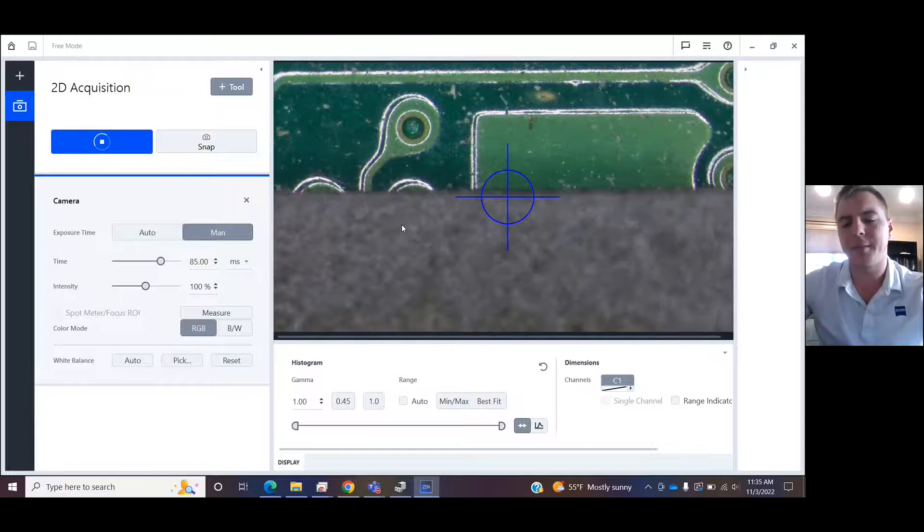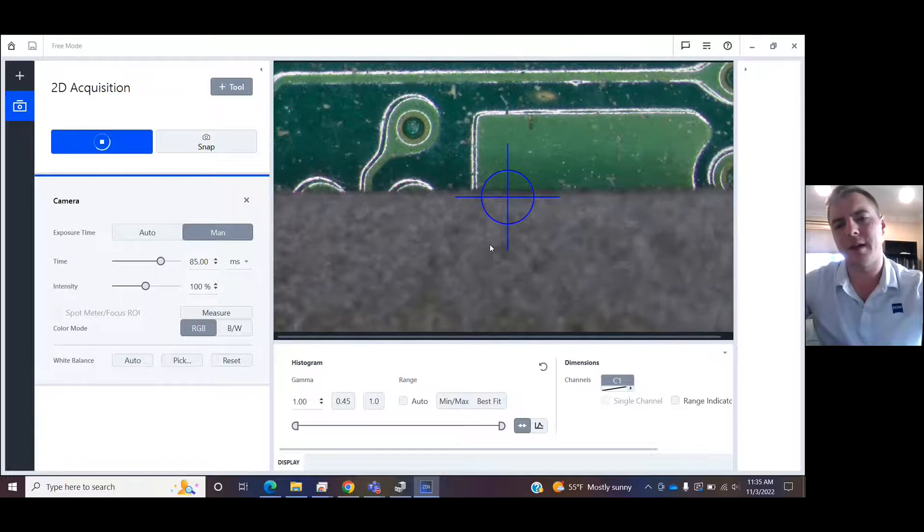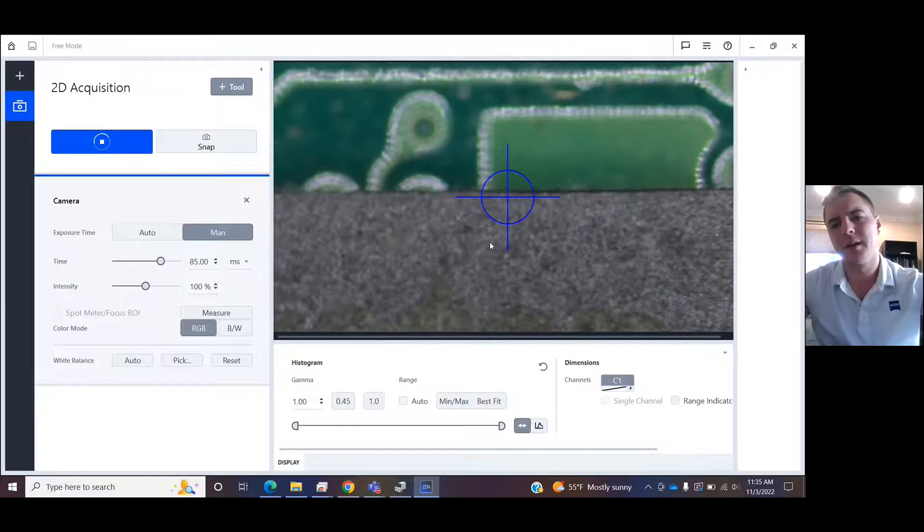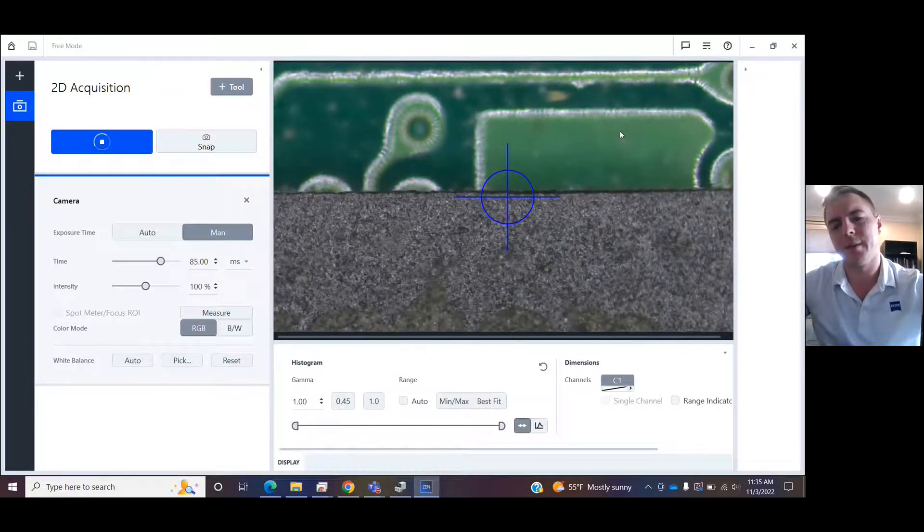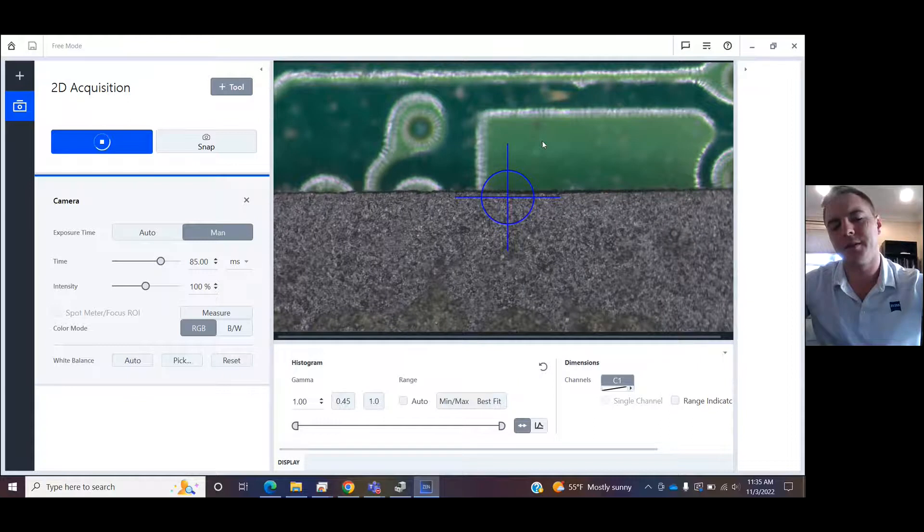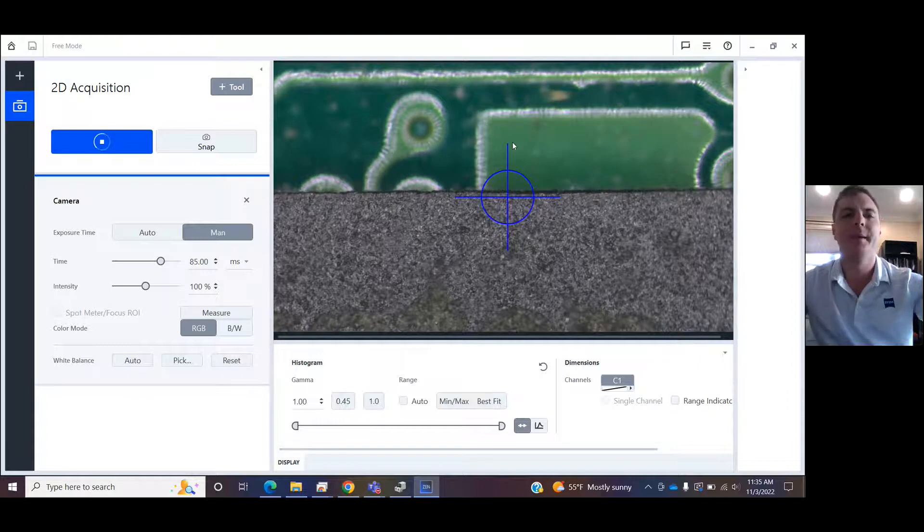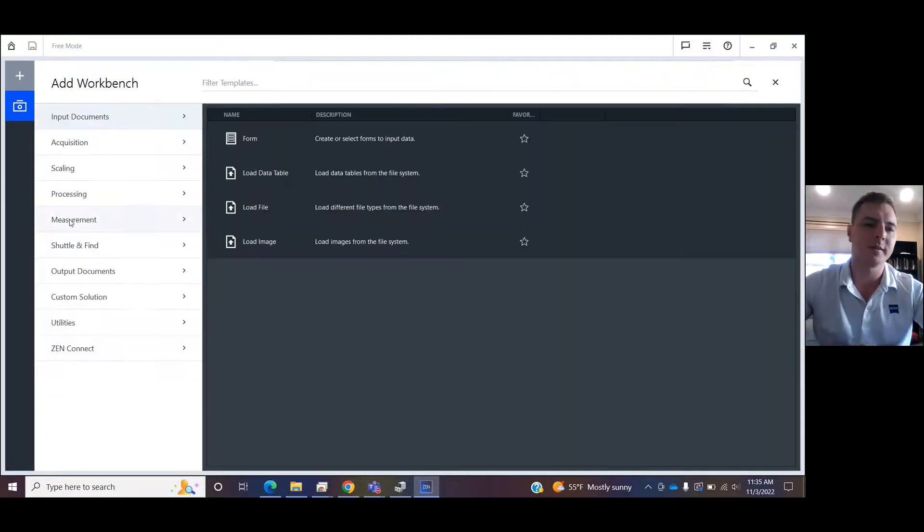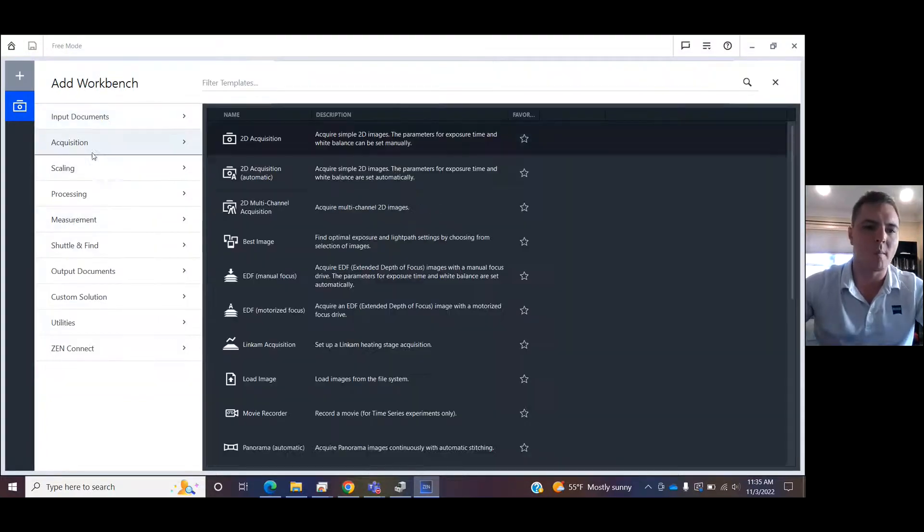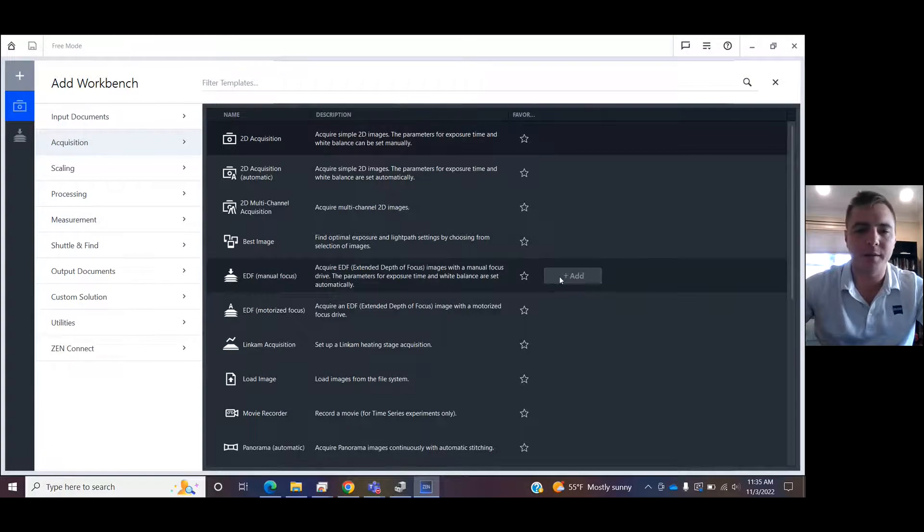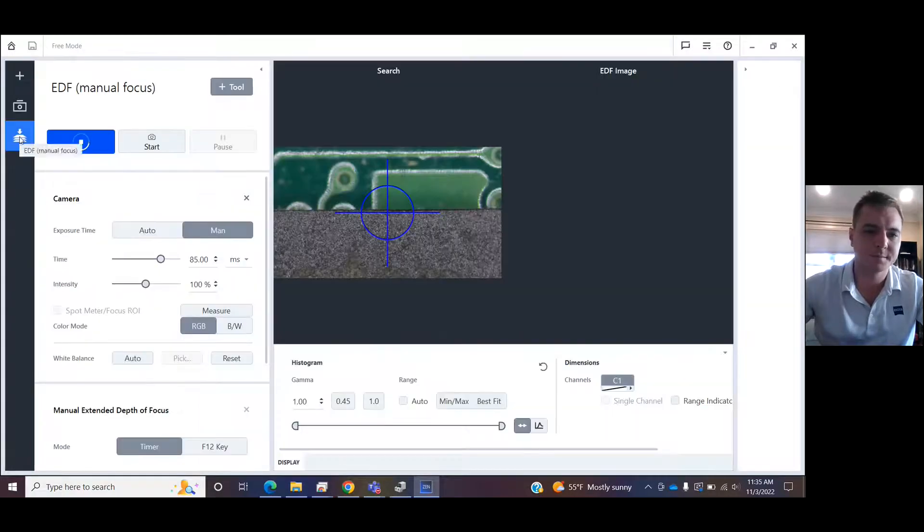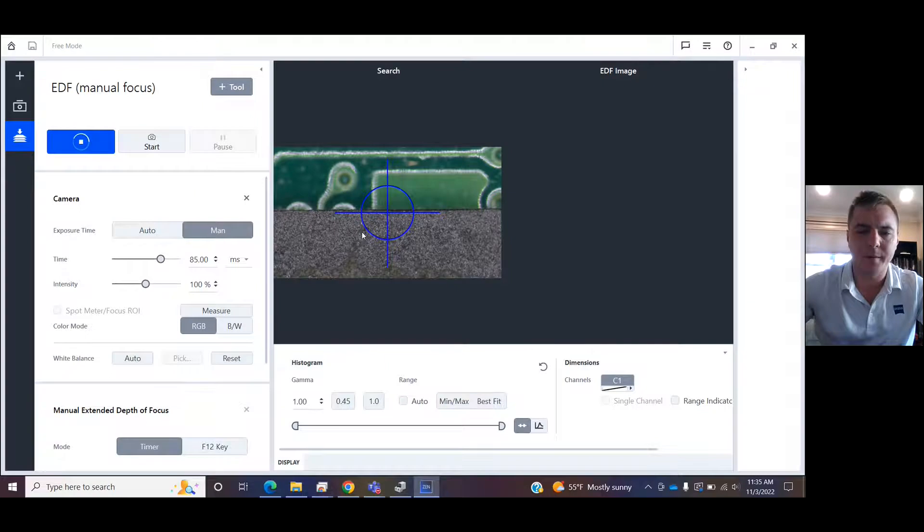the bottom of this printed circuit board is out. We have a fix for that. I'm going to go to the plus sign, Acquisition, EDF Manual Focus. We're going to add it. Here we are. So this is our live